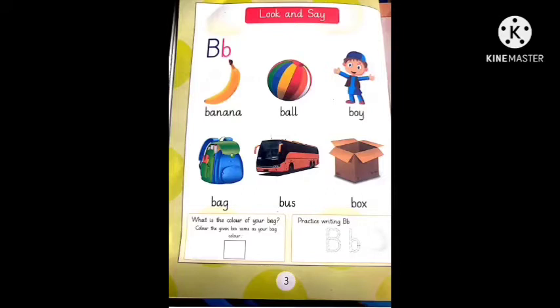What is the colour of banana? Yellow. What is the colour of banana? Yellow.